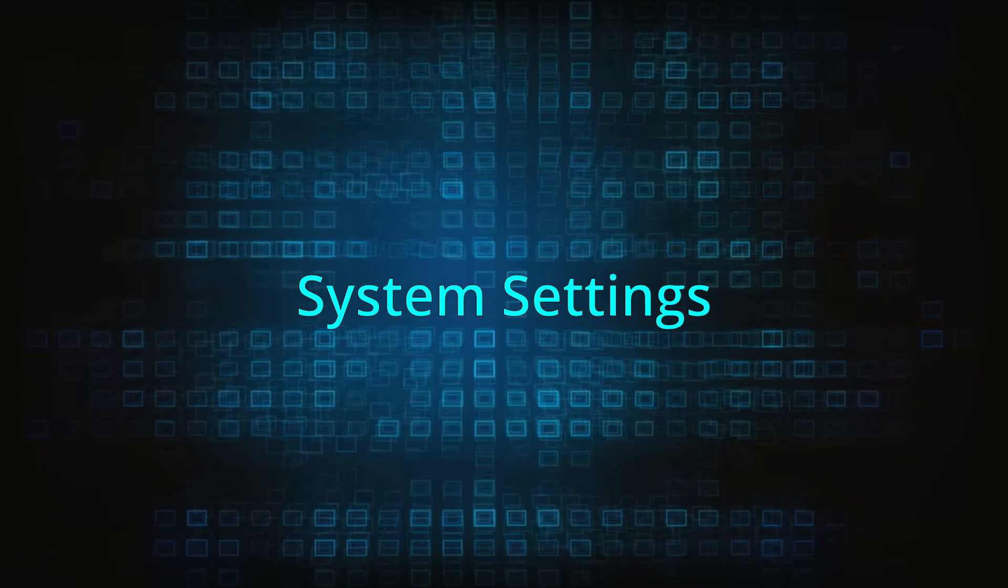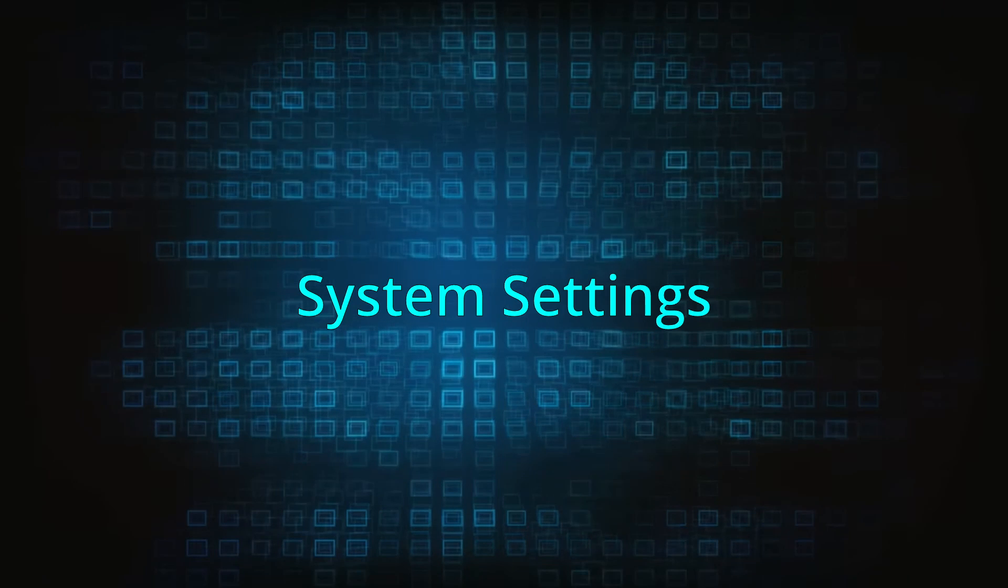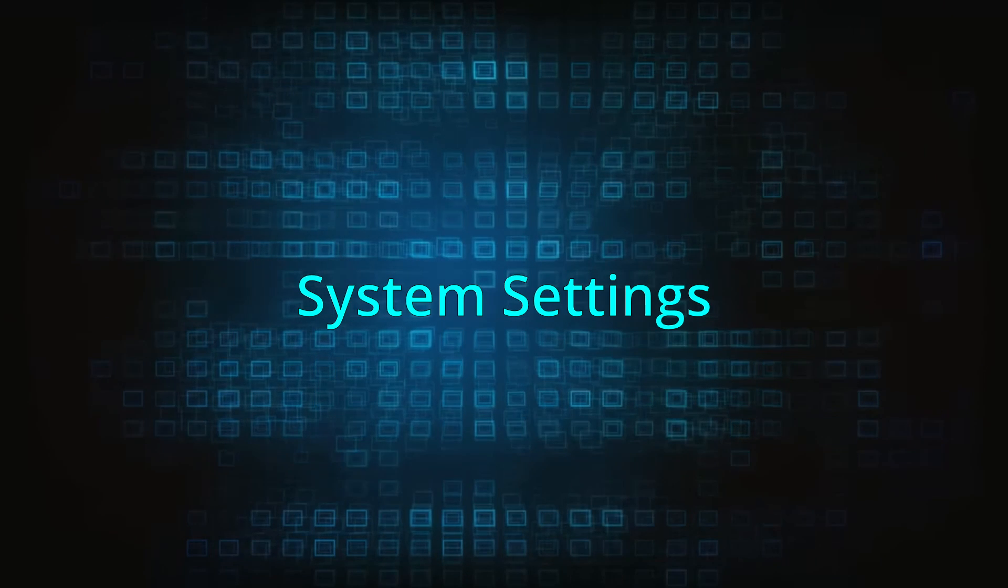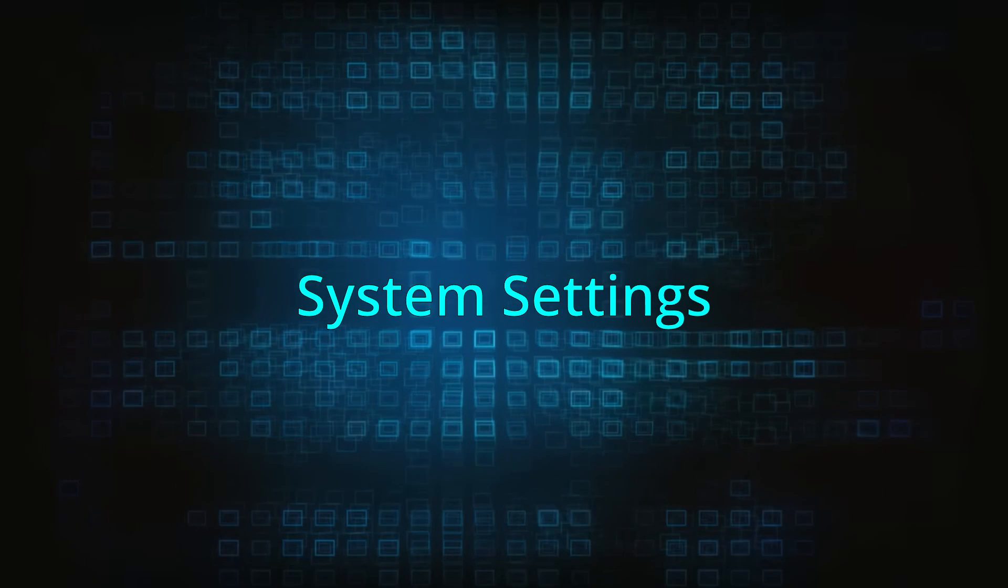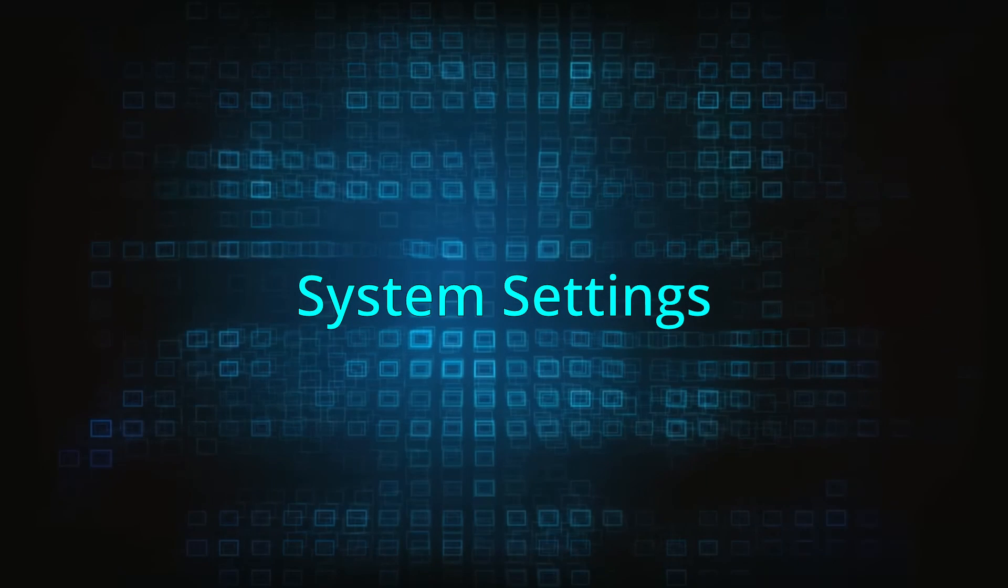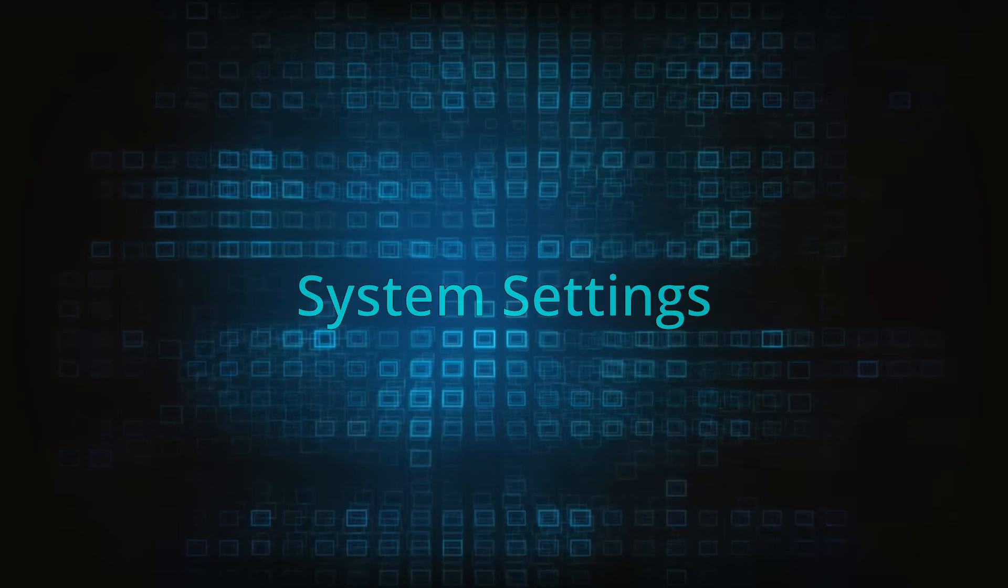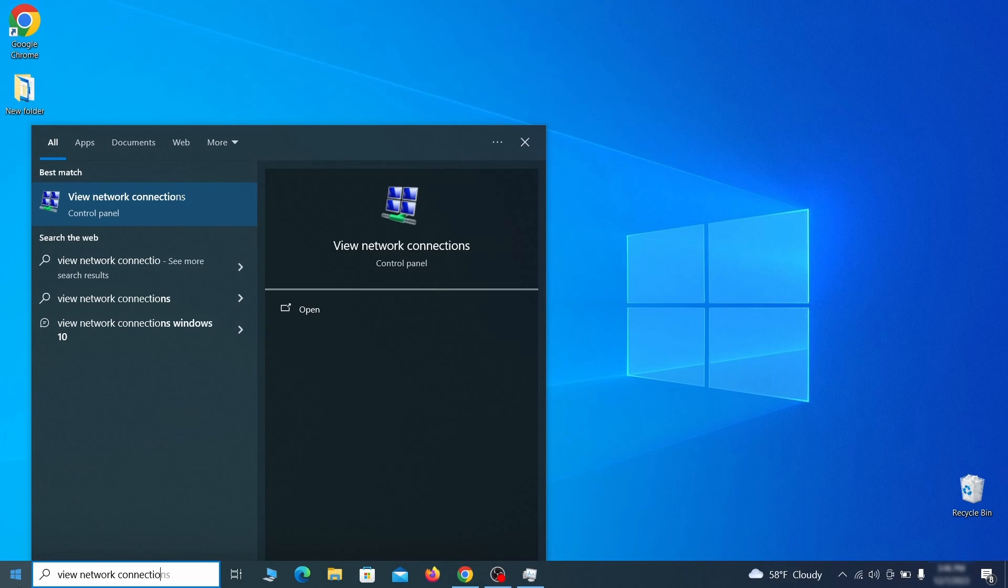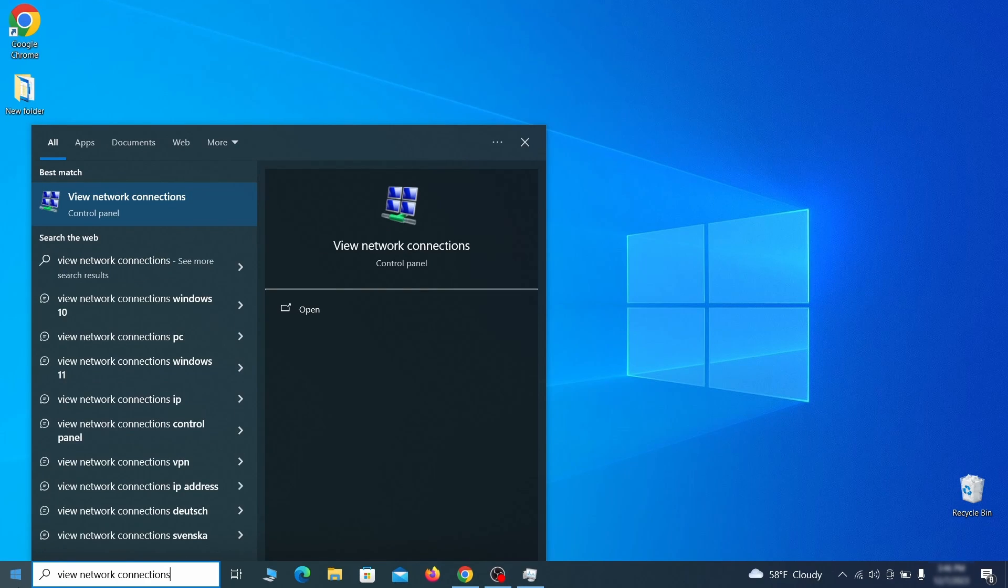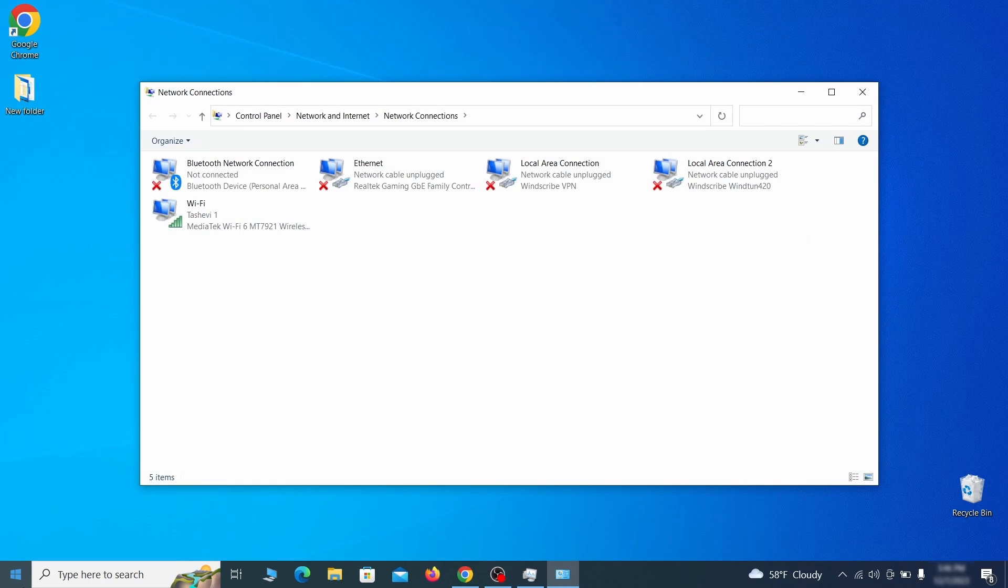In addition to rogue processes and the unwanted program installs, this malware has likely made changes to different types of system settings that you need to undo, so here's how to do it. First go to the start menu again, type view network connections and press enter.